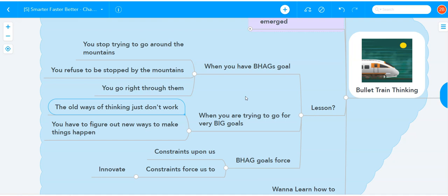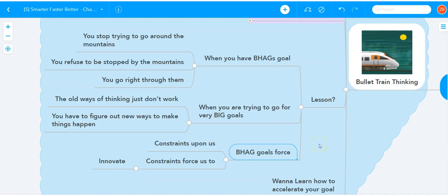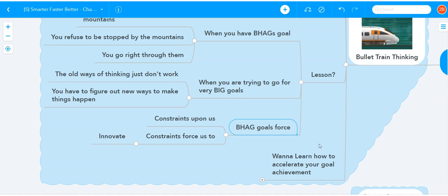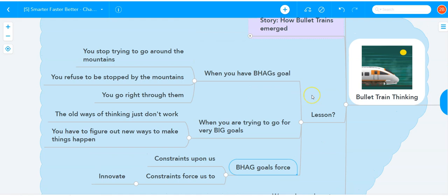You have to figure out new ways to make things happen. So these big, hairy, audacious goals impose constraints upon us. And constraints get us to innovate. Constraints force us to innovate. Constraints are a good thing. Having that constraint that I need to hit this goal in a certain time frame or by a certain limit, having certain constraints forced on you will force you to innovate more than anything else you can do by yourself, more than anything you can do when you're trying to do incremental goals.